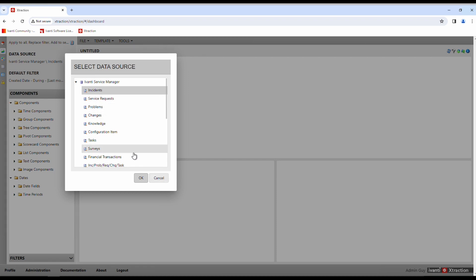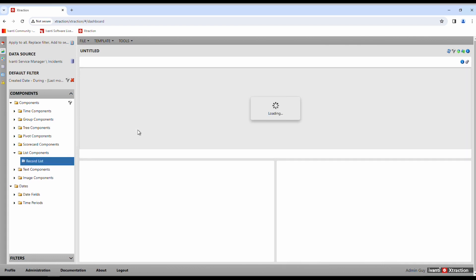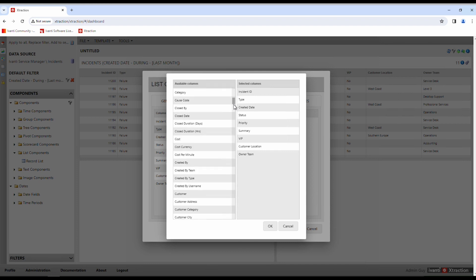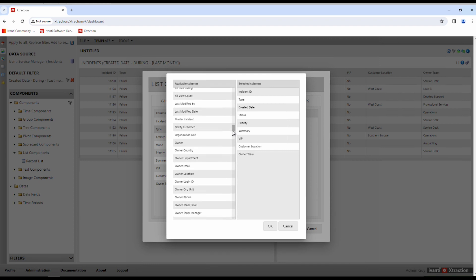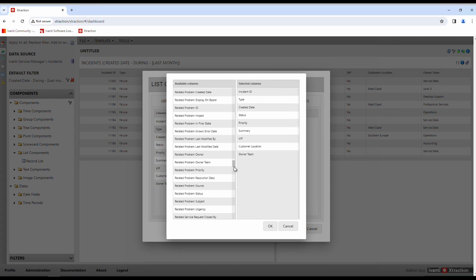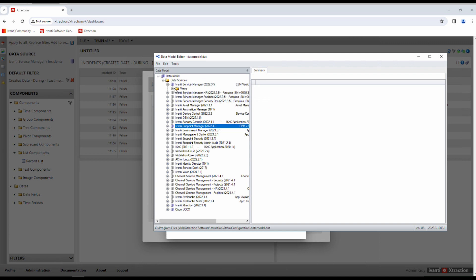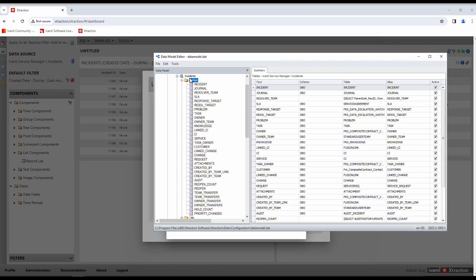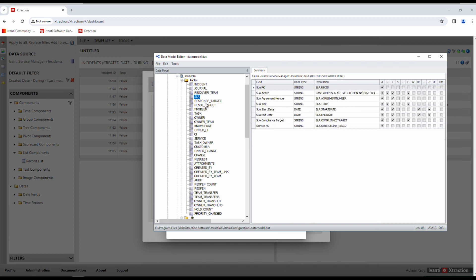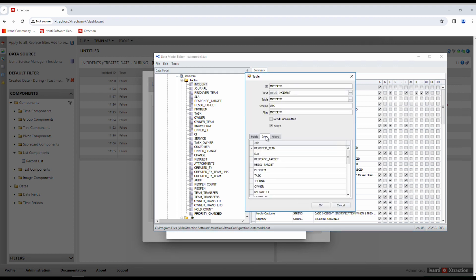For example, this Incident view — if we go in and look at this and just drag over a list component, we'll look at the columns. All these different fields are in the Incident view, but not all of them are necessarily in the Incident table in the back-end SQL table. Things like related problems, related changes, tasks, and SLA response targets come from other tables. Looking at the Service Manager Incident view, we can see it has a whole bunch of tables — the Incident table, plus Journal (notes), SLA response targets, tasks, and linked problems.